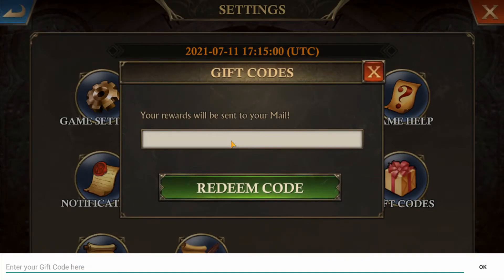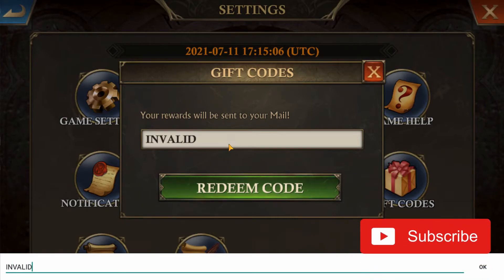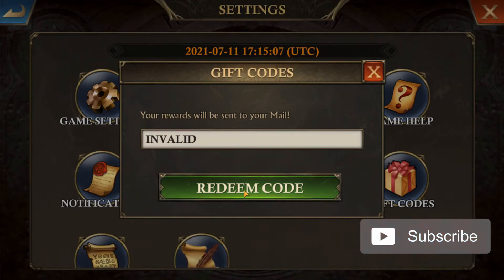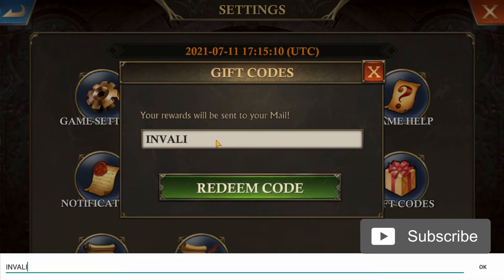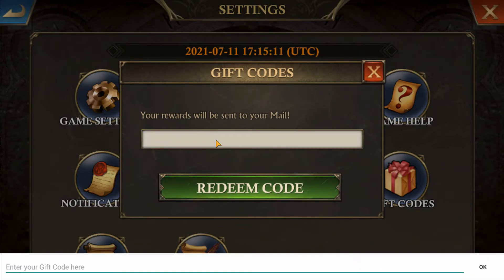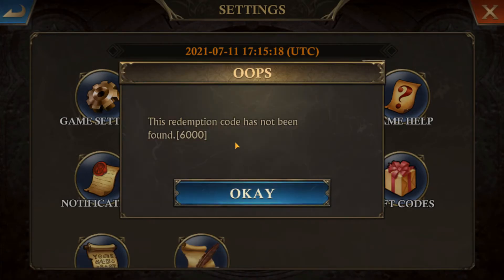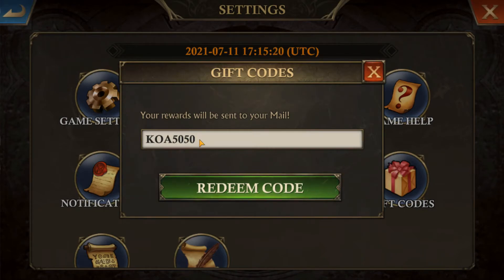Once in this box, you will type in your King of Avalon code and you will receive the reward in your mail. For example, if we enter in an invalid code, we get a message that it has not been found with a 600 error. But if we enter in an expired code, for example KOA5050, we will get a message that the redemption code has also not been found.